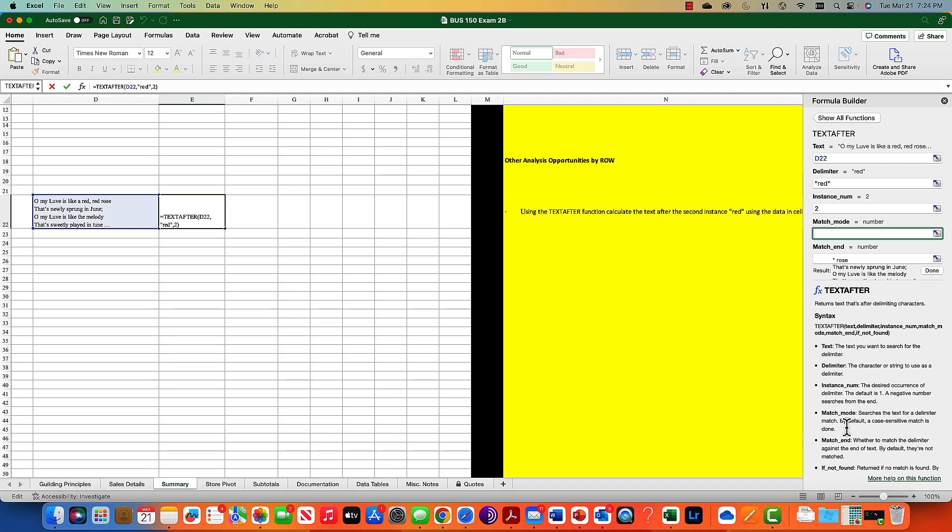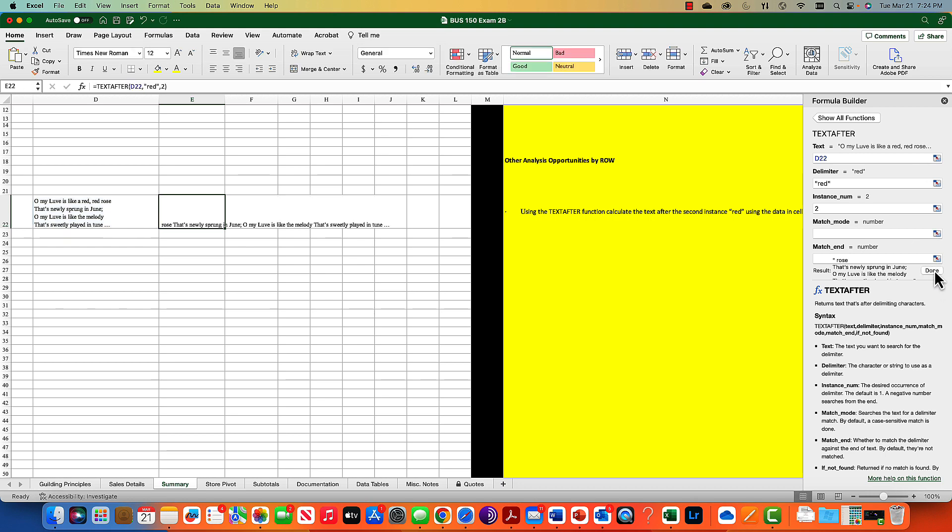It does case sensitive, so if I were to type capital R, it wouldn't count that as an instance. You've got to be really careful with that. Then the end match is what it gives you, which is space rose, and we say done. That's what it is.